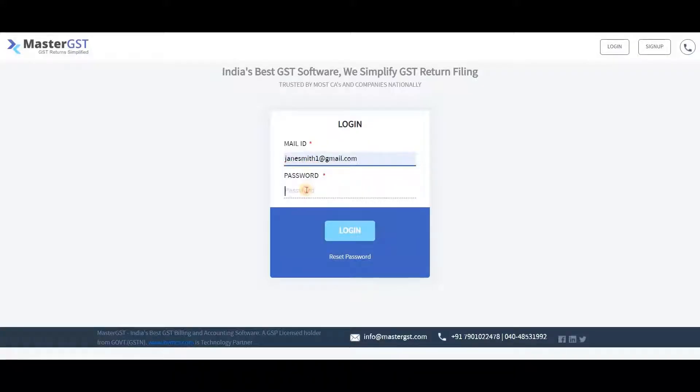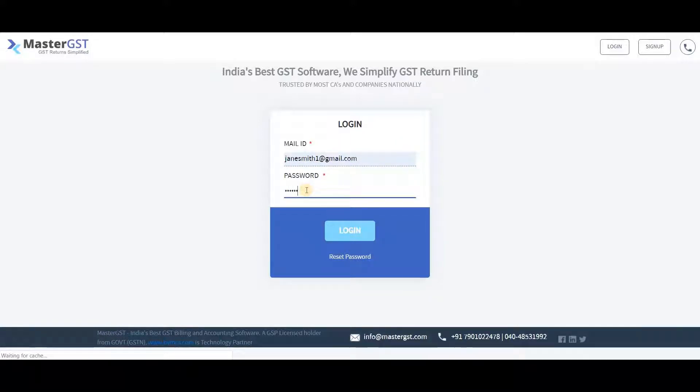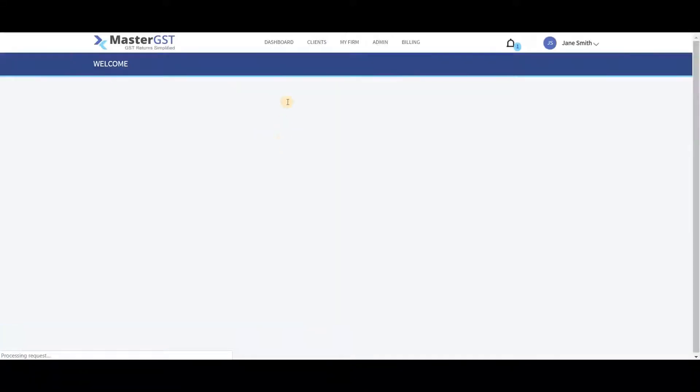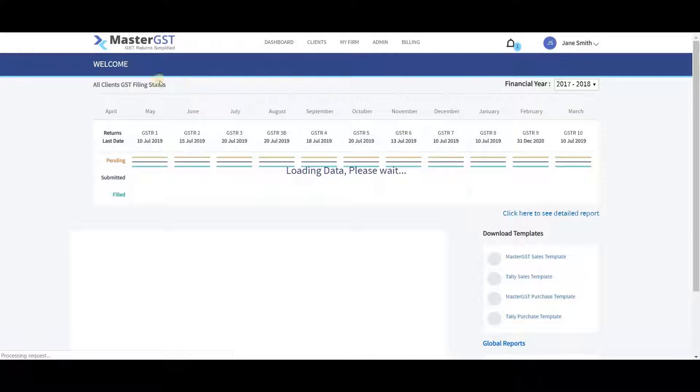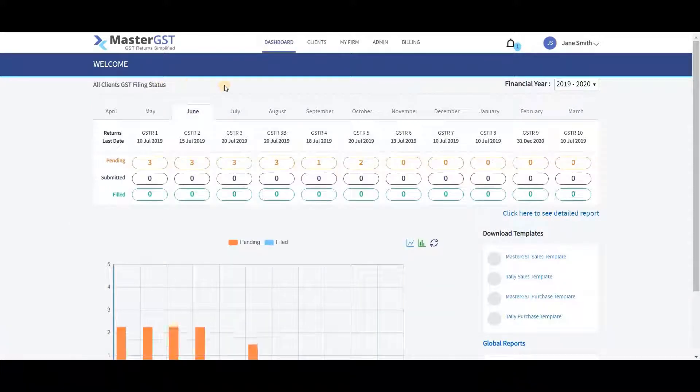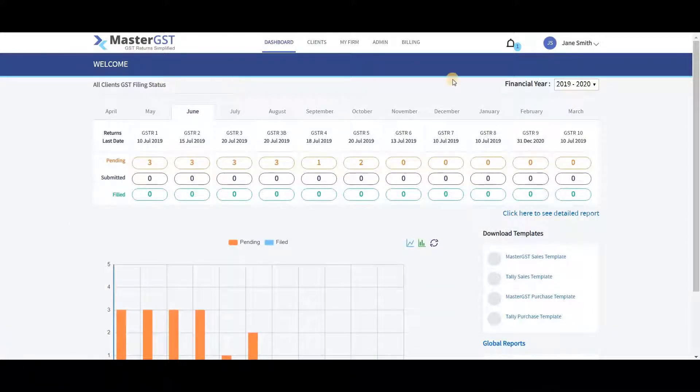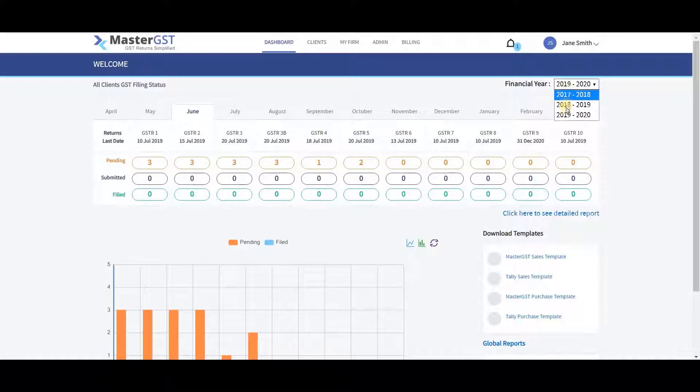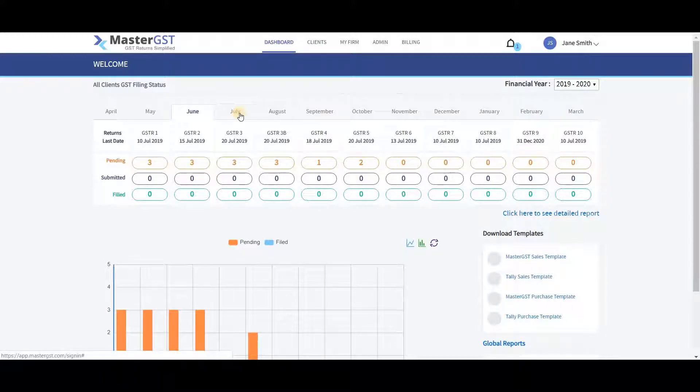Login into MasterGST using the same email and password as you registered. After logging in, you will see the dashboard with all clients' GST filing status. You can change the financial year by clicking on the drop box on the top right. You can also see the filing status of each month.